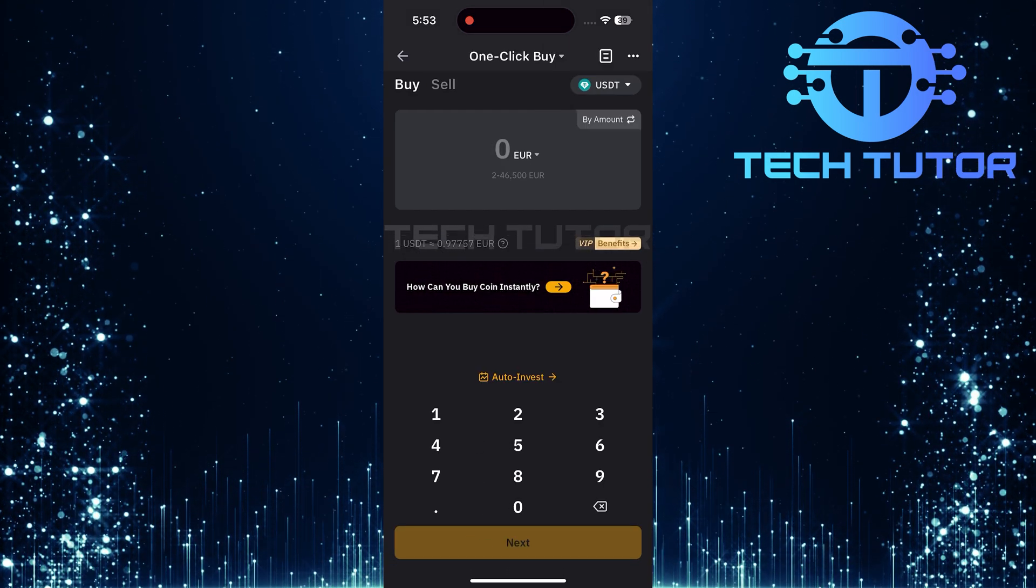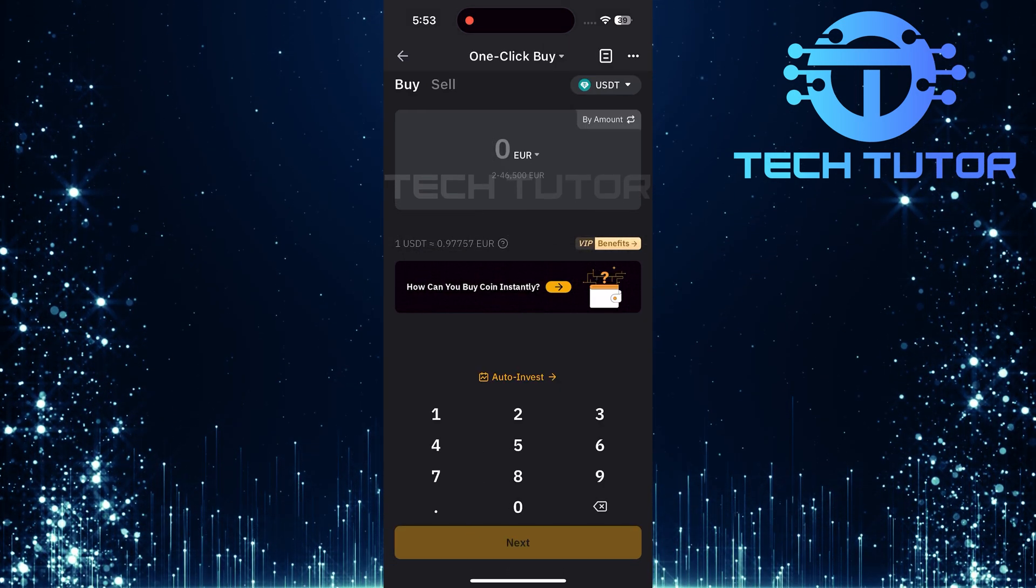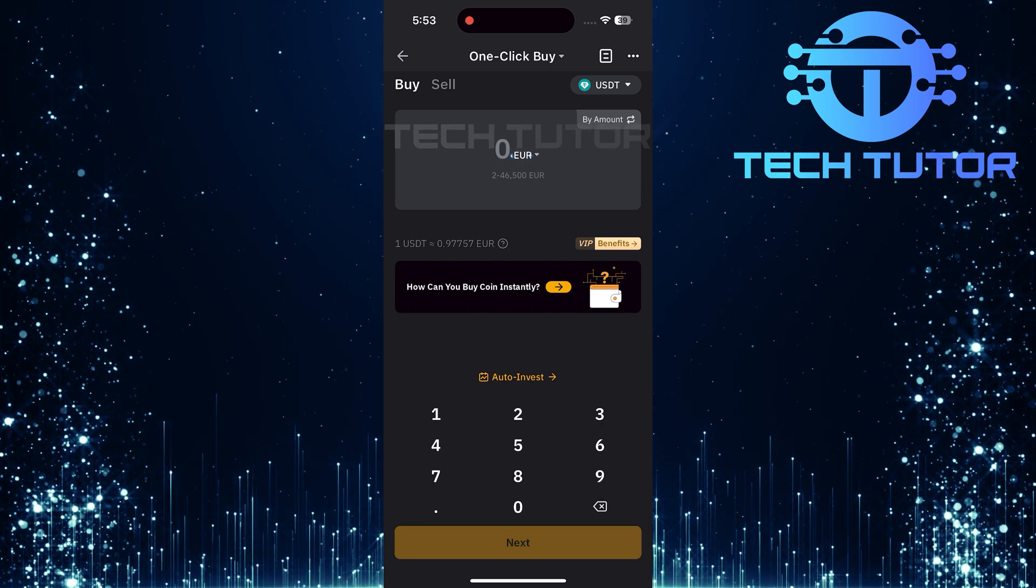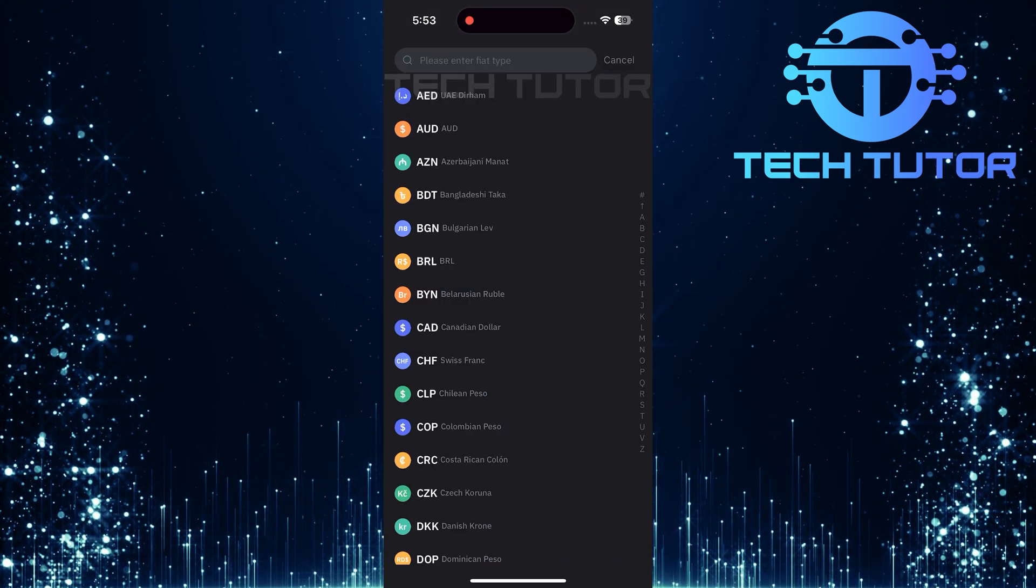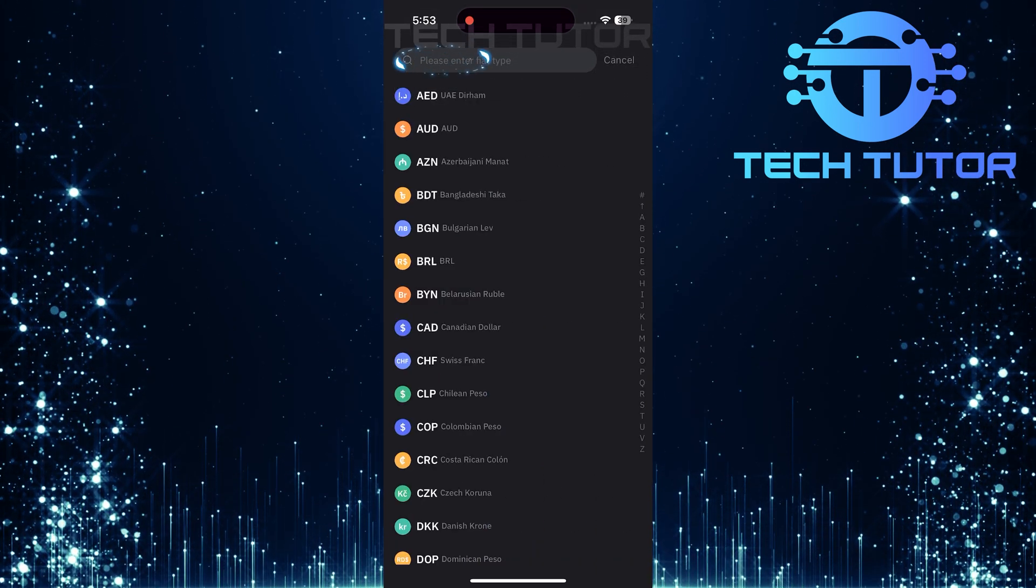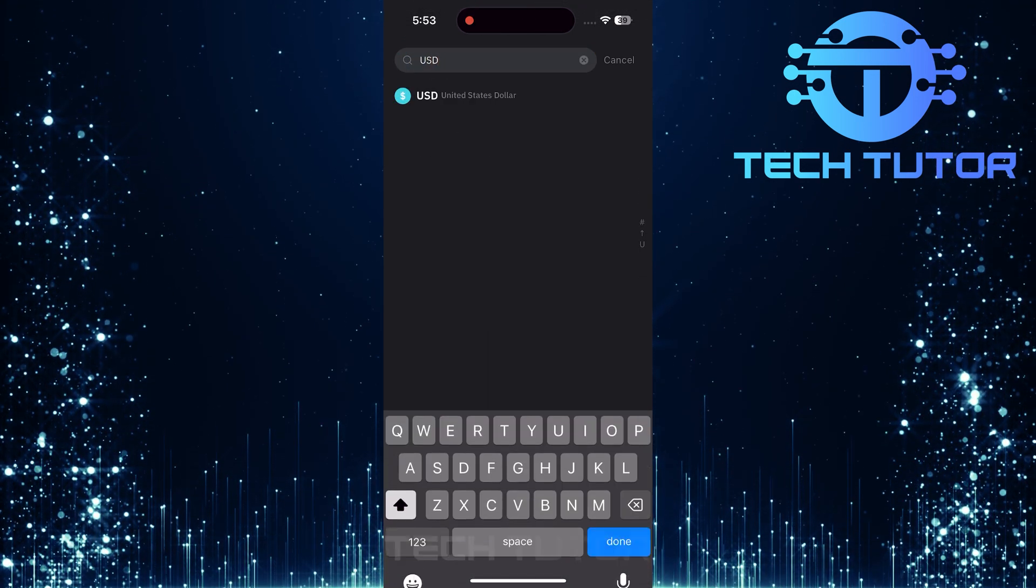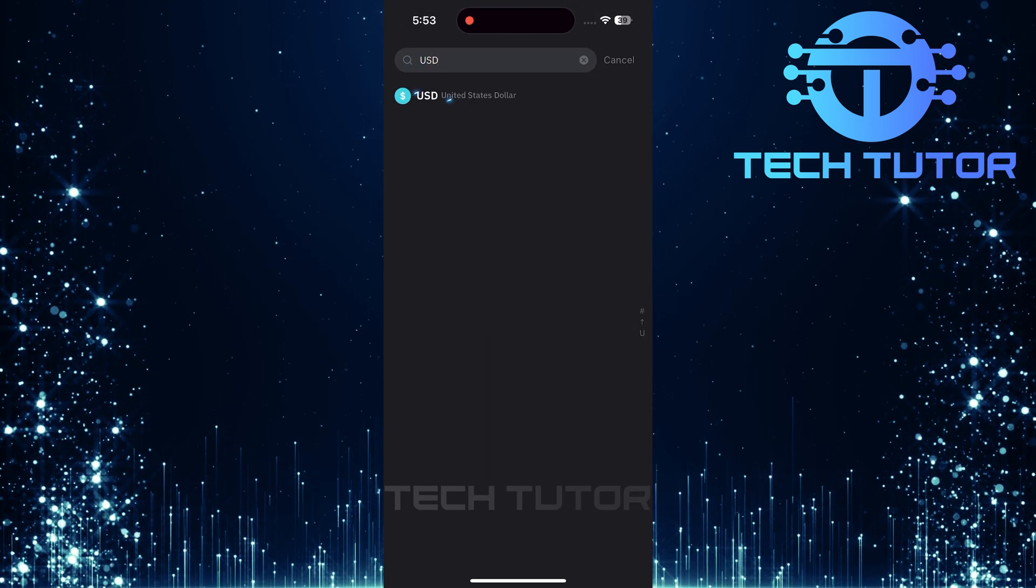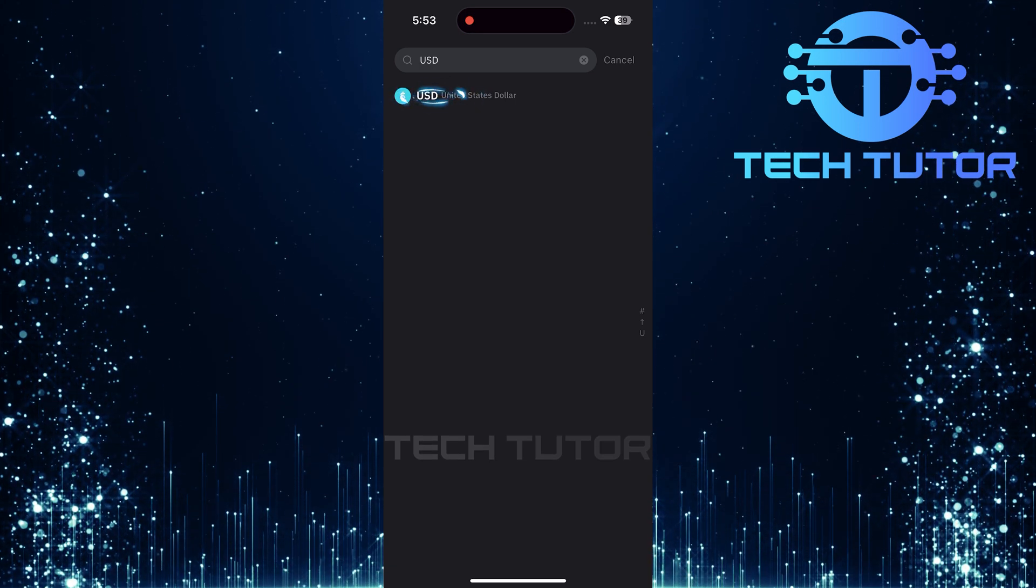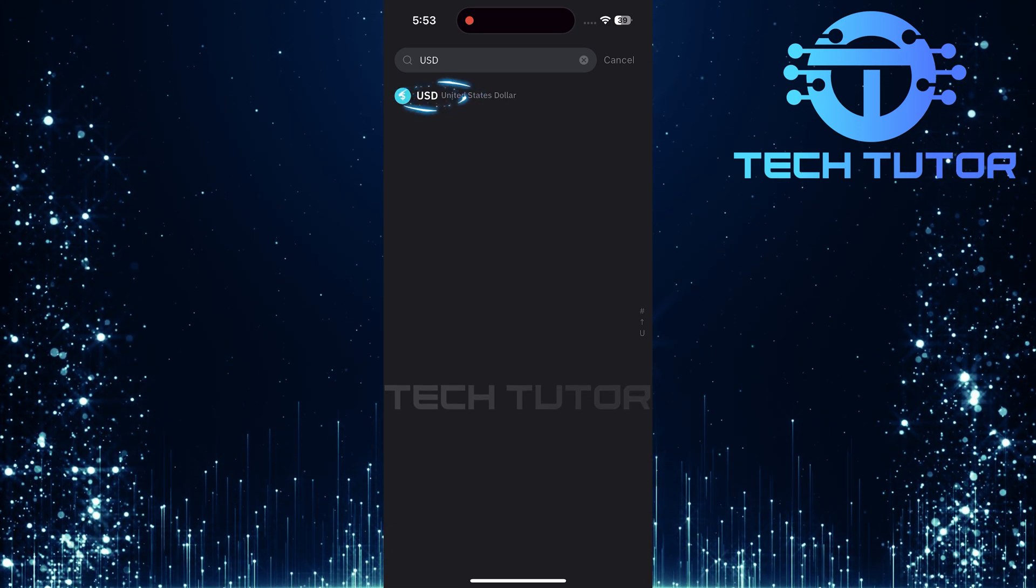The next step involves selecting your fiat currency for conversion. Tap here. In this menu, tap on the search bar once more. Type USD and hit Search. From the results shown, select USD as your preferred fiat currency.